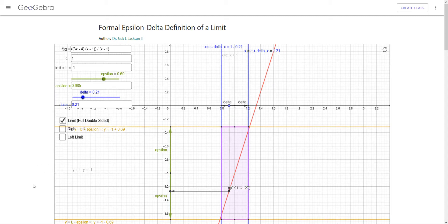I'm going to be using a GeoGebra activity that I wrote. This is freely available on GeoGebra's site, geogebra.org. You should be able to search for it under my name or under the name of the application. And if you're in my class, I've given you a direct link to this.